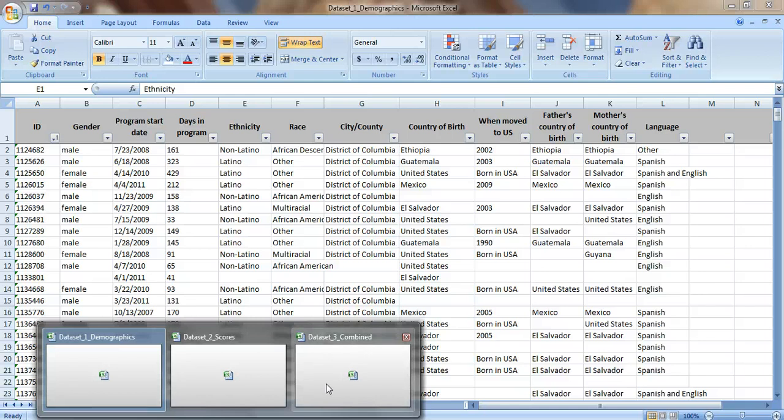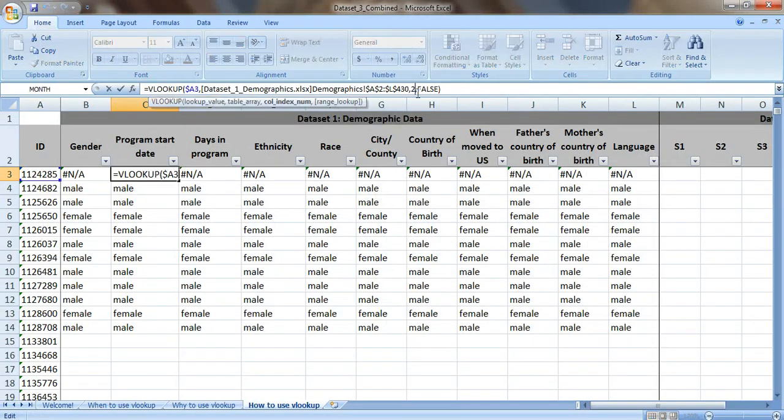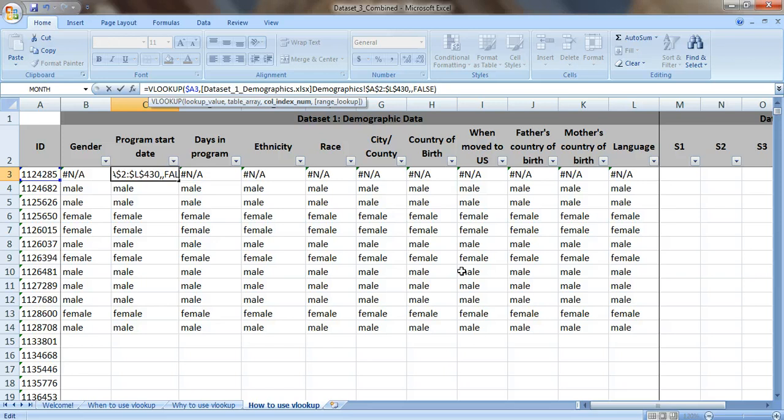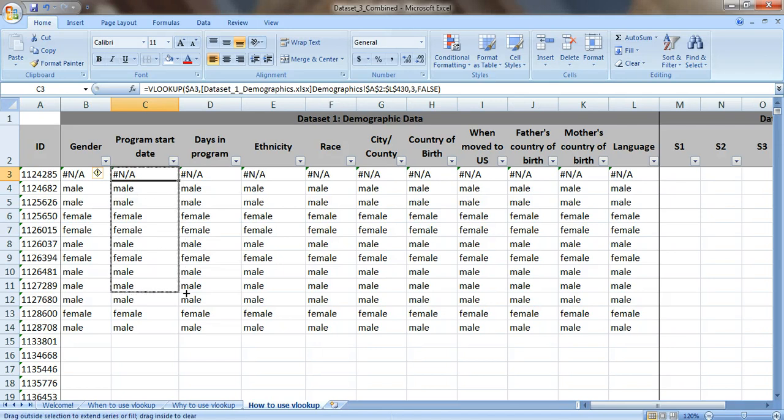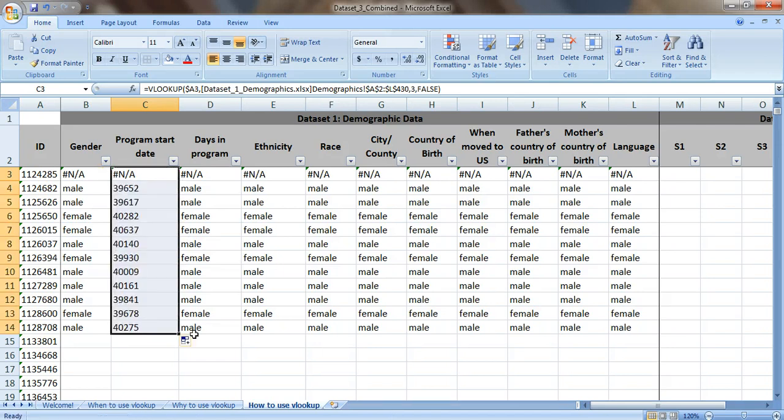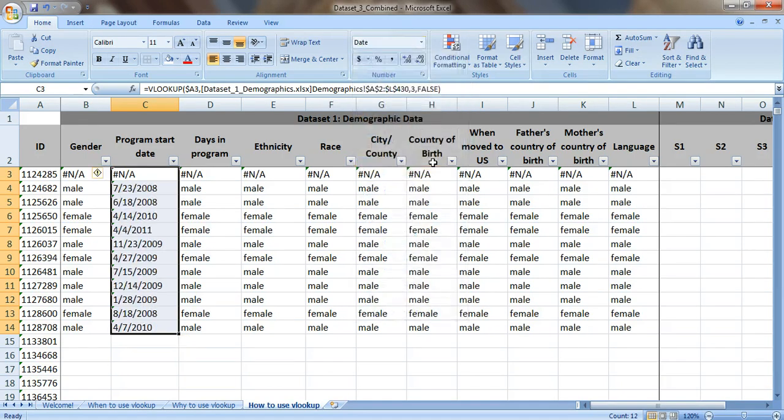Let's go back to our combined dataset. And we're just going to tweak this. So instead of two, two is the gender column. Let's just type in a three. Drag this down. Perfect. We have the program start date. We just need to change the number format. So go up to here where it says number. And on the drop down menu, let's select a short date. So now it's in the date format.